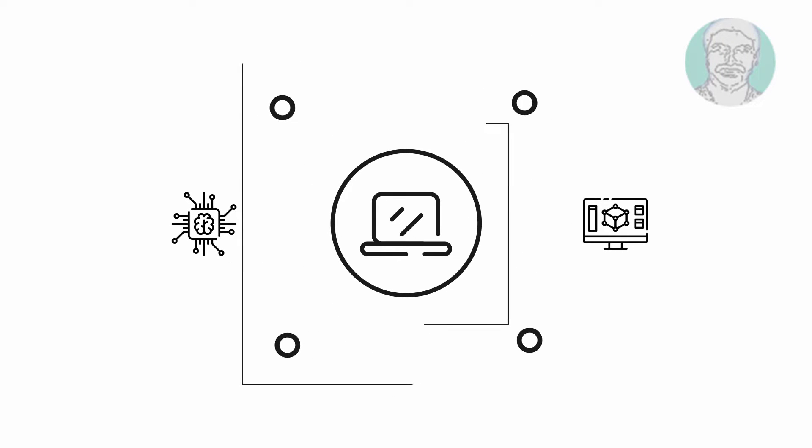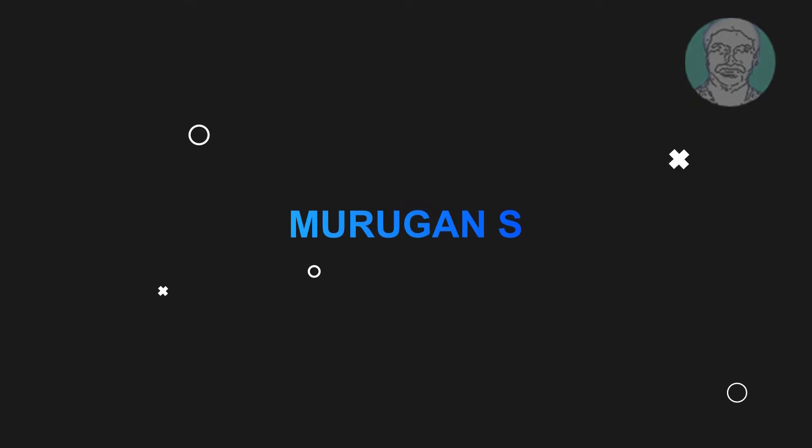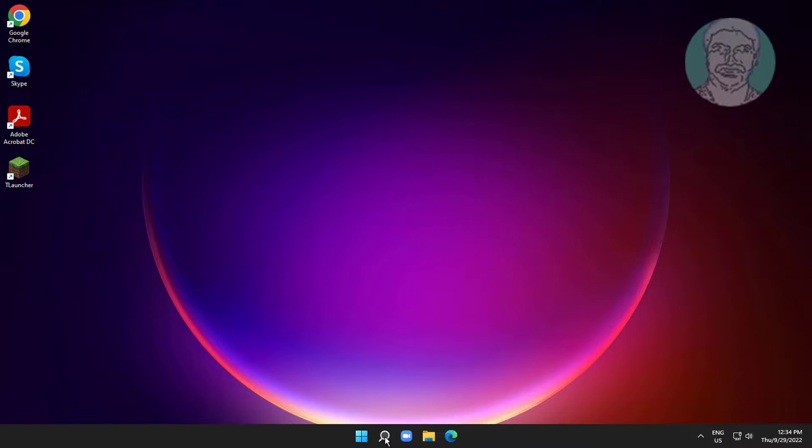Welcome viewer, I am Murigan S. This video tutorial describes how to fix mouse wheel is zooming instead of scrolling in Windows 11 and 10.